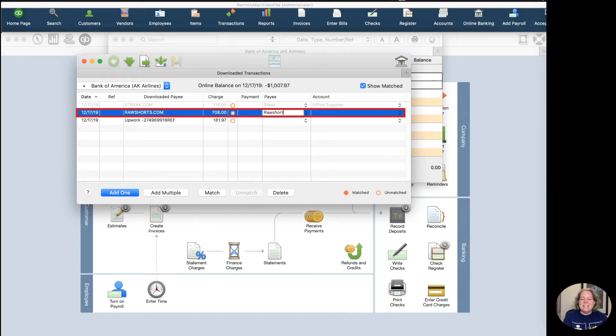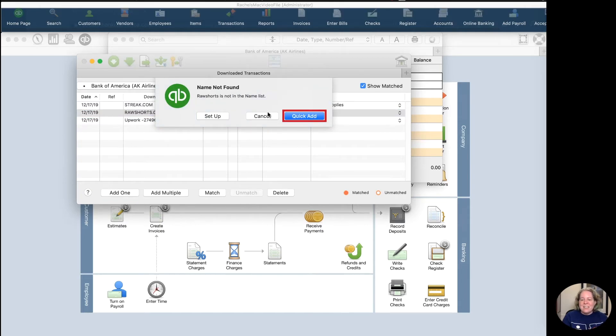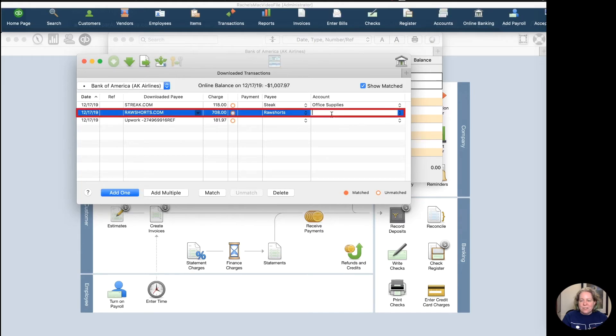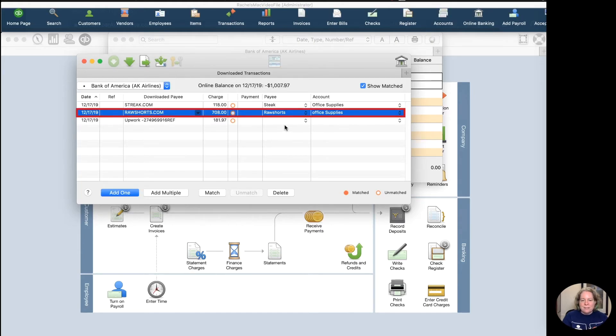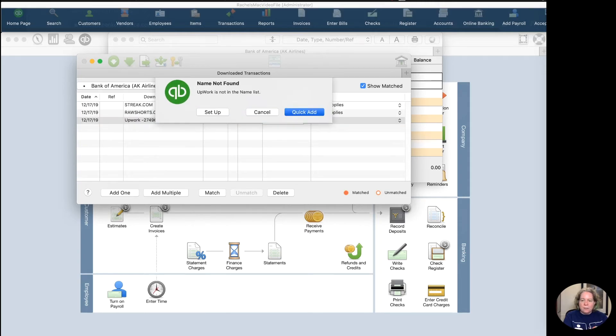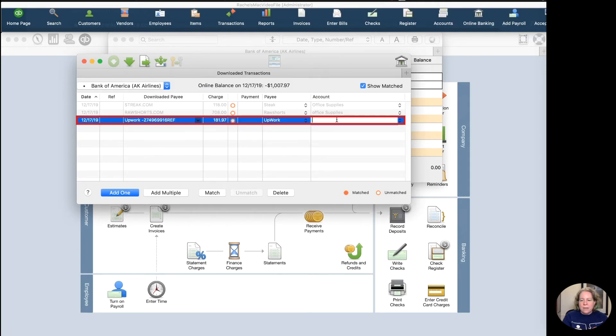The next one I see is Raw Shorts, so I'm going to go ahead and add them just the same as before. I'm going to choose QuickAdd. And they're a vendor. And we'll call them Office Supplies. And then Upwork, do QuickAdd, and OK, and we'll call this Professional Fees.